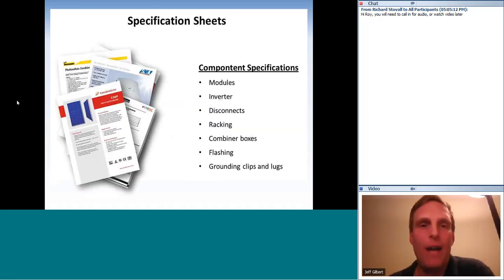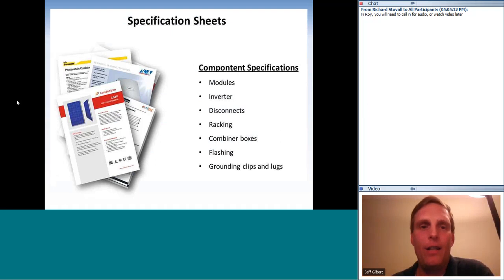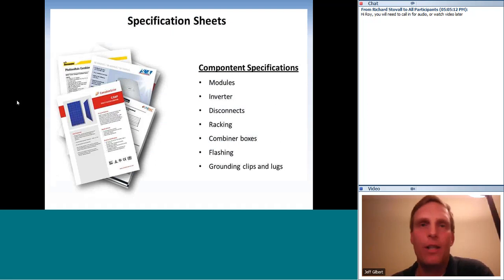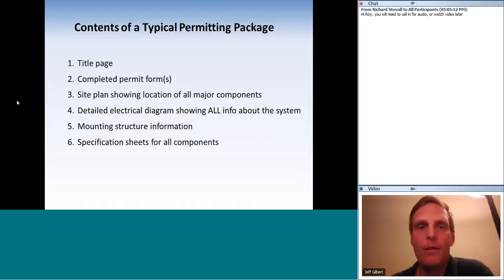Spec sheets cover the modules, racking, inverter, disconnect, and anything included as part of your system. If everything is from existing manufacturers designed specifically for solar installation, the permitting process should go pretty quickly. If you're using your own custom racking system it may take a bit longer. Permits should always be posted in a conspicuous location.